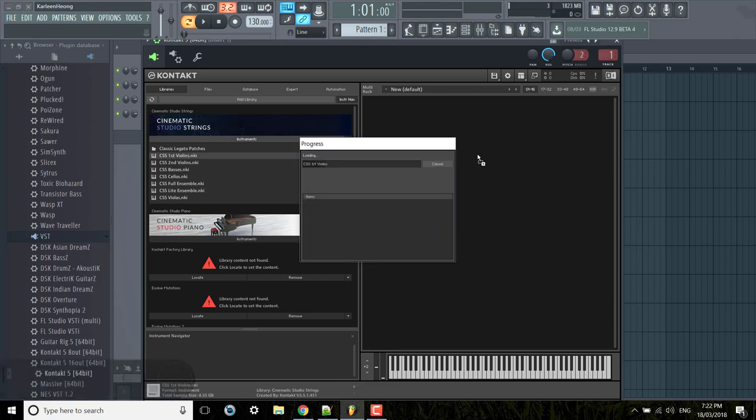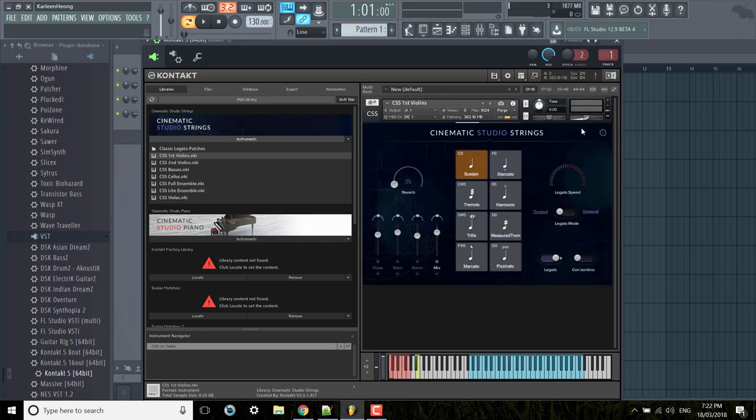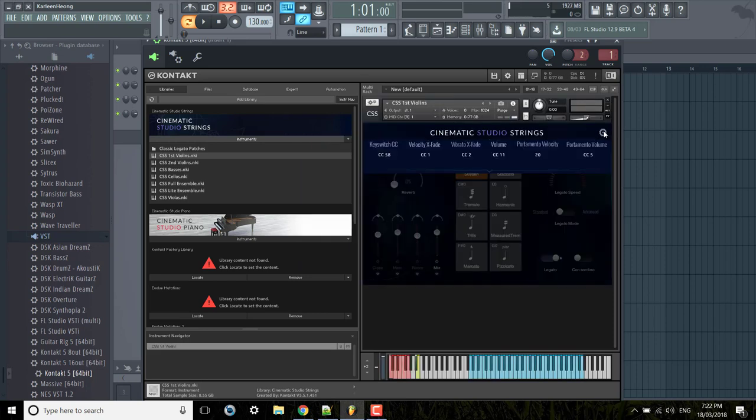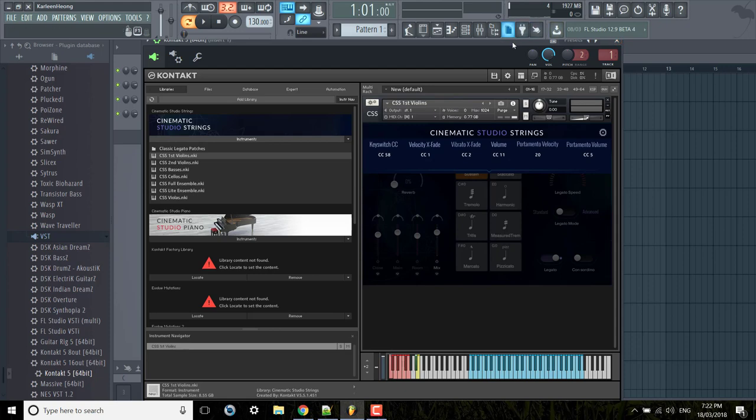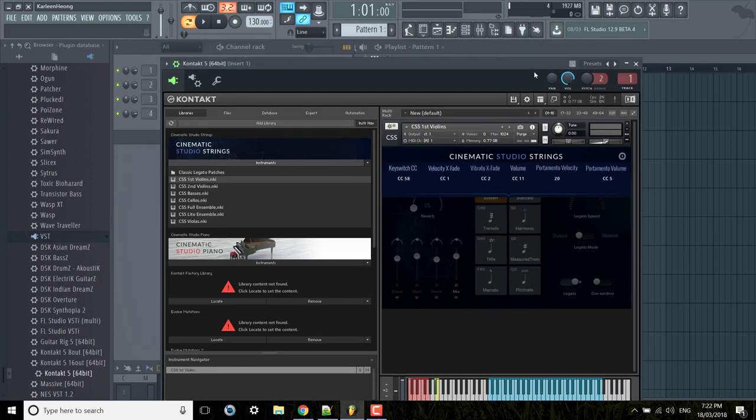Now some plugins have CCs already and some don't, so this one has them already defined. If I just open this menu I'm going to use CC 11 volume and let's try to automate something with that.